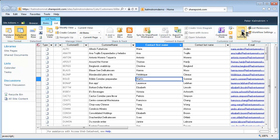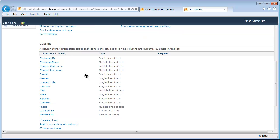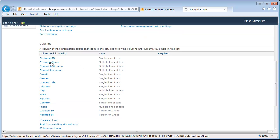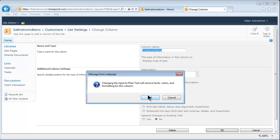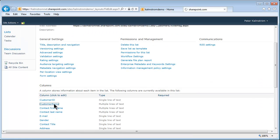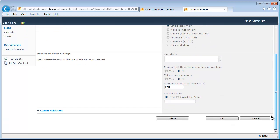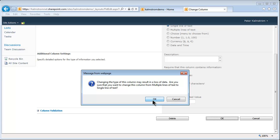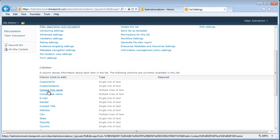I do want the fields to be sortable, so I'm going to go into the List Settings and find the fields that are available in this list. As you see, several of them are multiple lines of text. I'm going to go into Customer Name, first change it to plain text and click OK, then go in again — and you'll see that I can actually change a multiple-line field to a single-line field. I'm going to do that a couple of times.